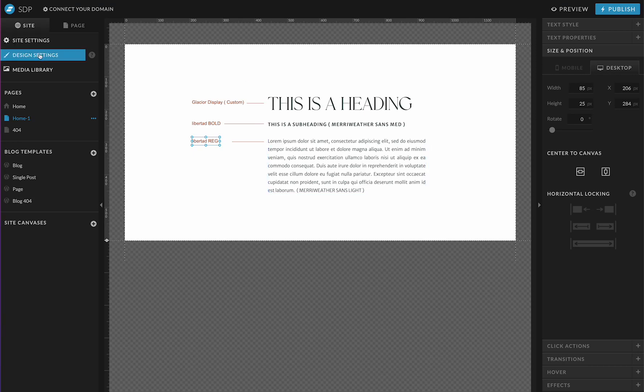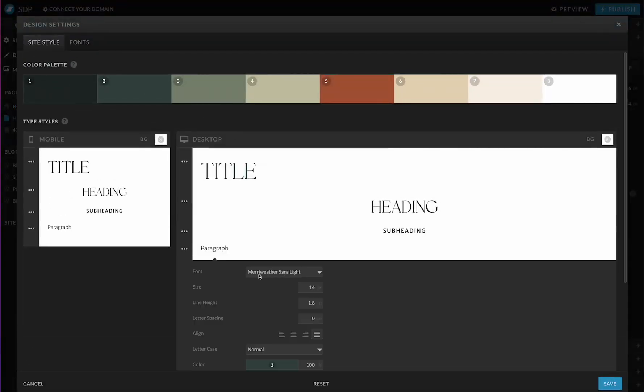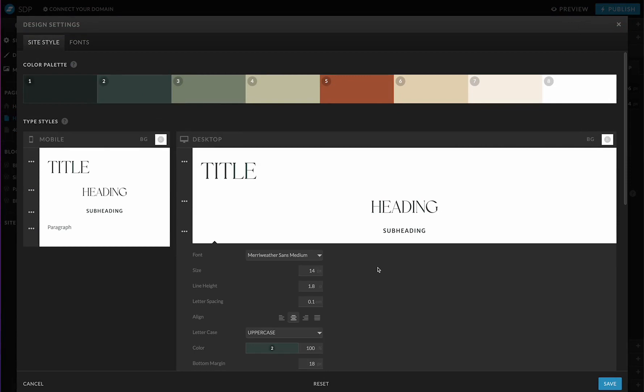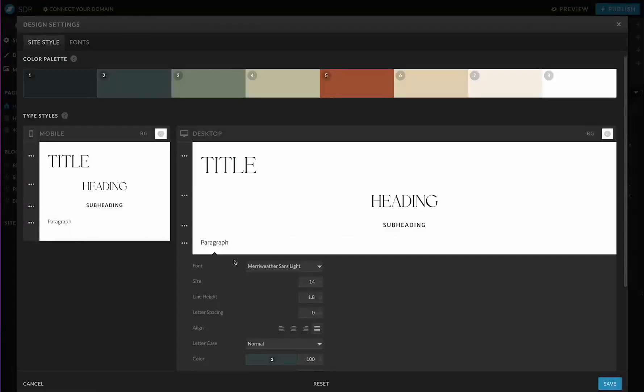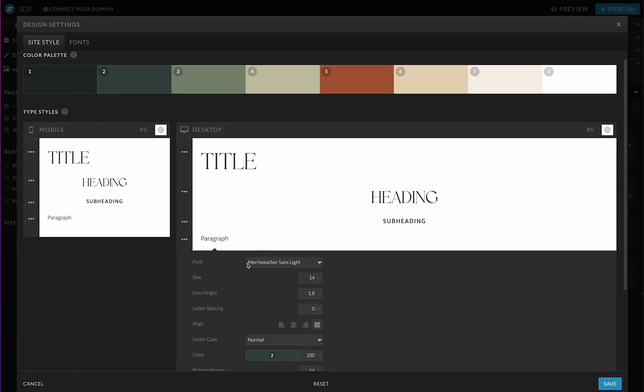I'll show you what that looks like here. If we go to design settings, you can see paragraph and the subheading font. So we've set up our design settings just like we normally would inside of ShowIt. We've picked a Google font that's very close to our Adobe font that we want to use. Now we need to do a little bit of work on the Adobe side.